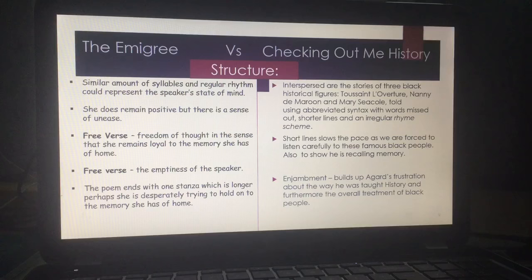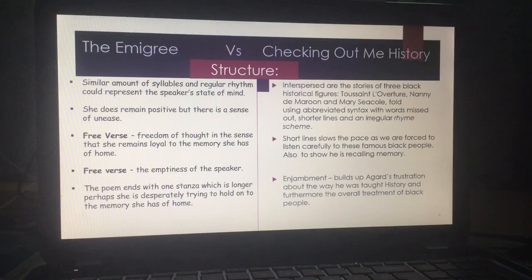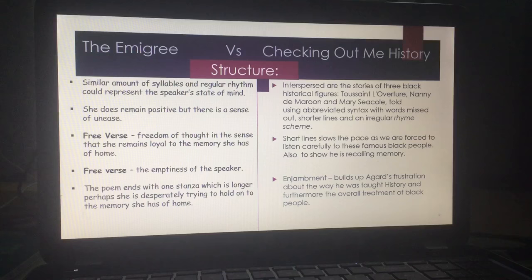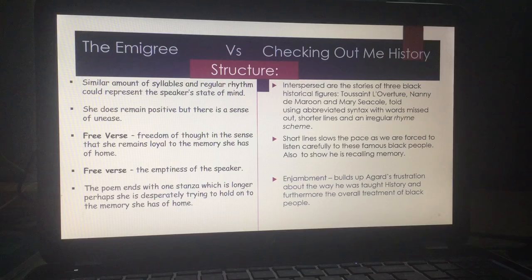Back to Checking Out Me History. Interspersed between the 'Dem Tell Me' sections, we have the stories of three black historical figures: Toussaint L'Ouverture, Nanny de Maroon, and Mary Seacole. He uses abbreviated syntax with words missed out and shorter lines within a regular rhyme scheme. This slows the pace of the poem so that we listen very carefully to these famous people, and it allows us to realise that he is recalling memory, recalling culture, and creating his identity. What we find out as the pace slows is that the lessons of these historical figures are something very powerful and very important.